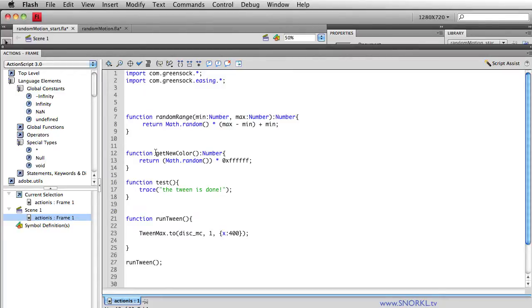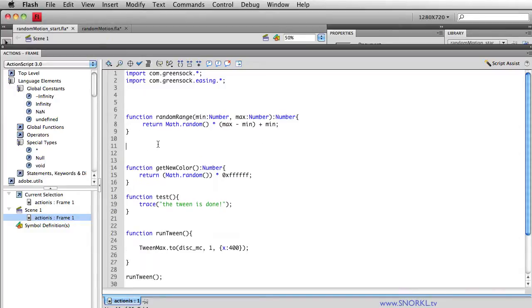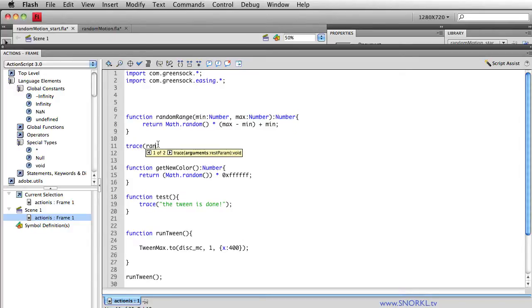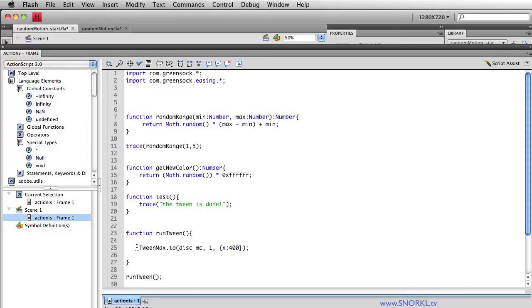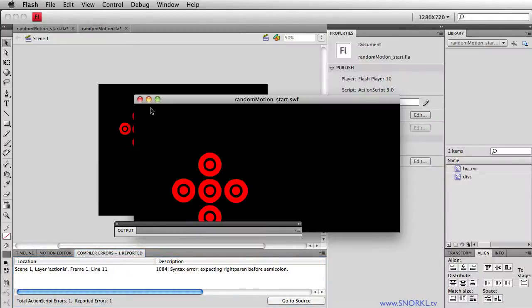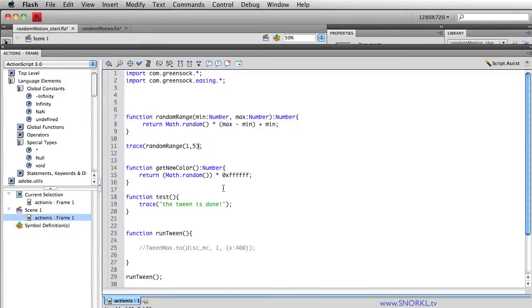But anyway, here we have a function called randomRange, and what it does is it will return a number between a minimum and maximum value. So if I want a number between 1 and 5, I would simply call this function, or I would trace out what that function returns when I trace randomRange 1 comma 5. Now as soon as I test this movie out, let's just comment something out real quick.